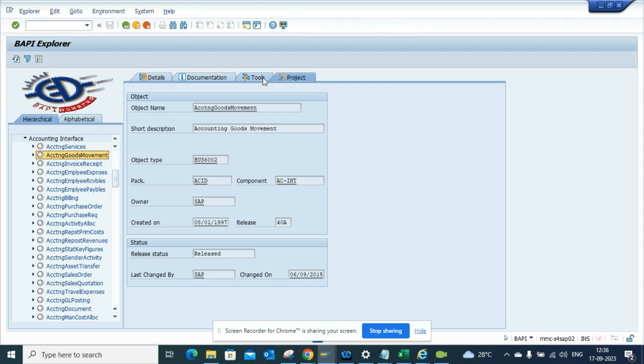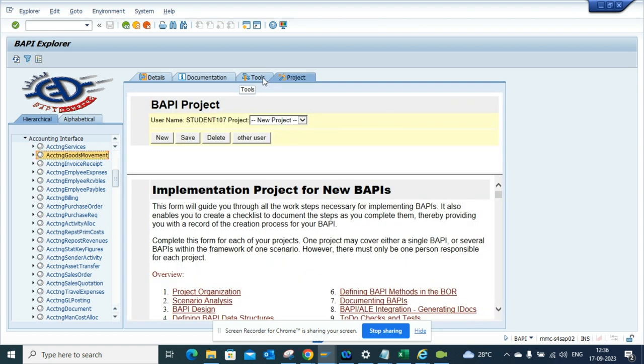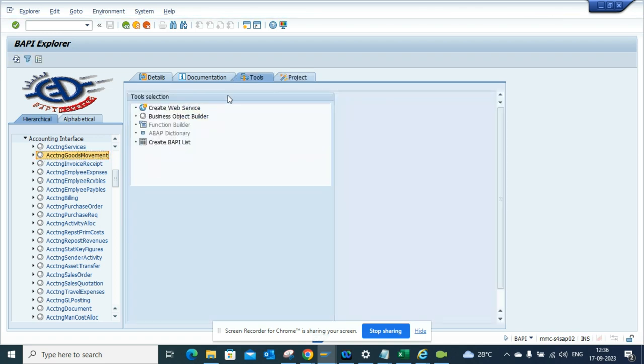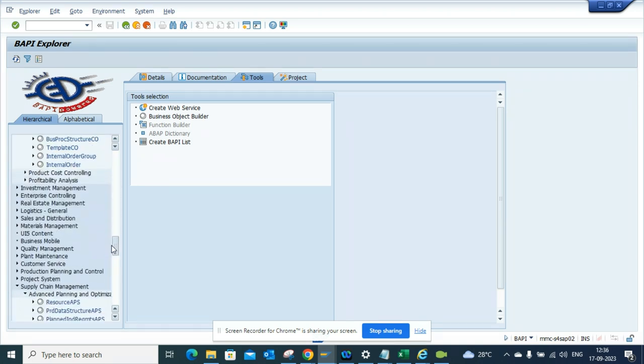let me see, it will tell you what types of BAPIs are there. If I go to the tools, this will tell you create BAPI list and all those things. It's pretty handy.